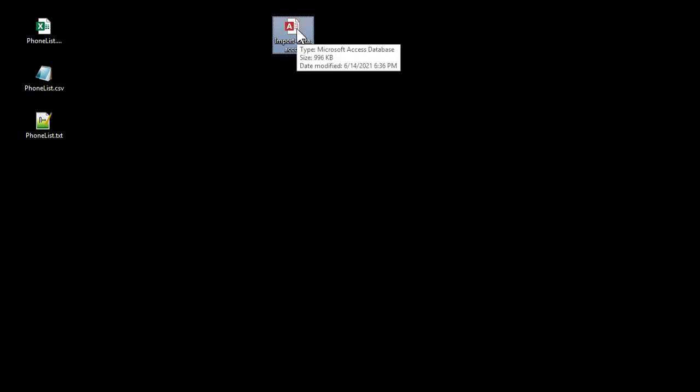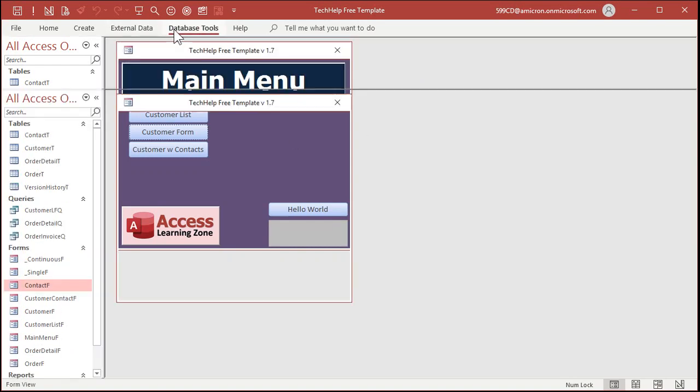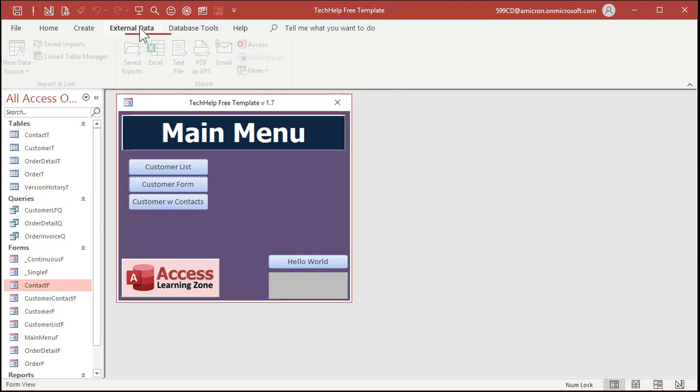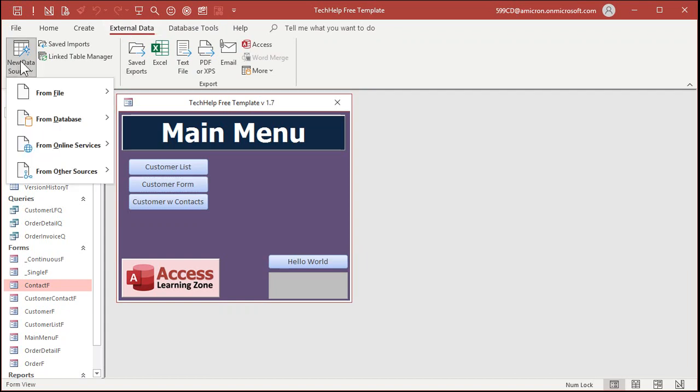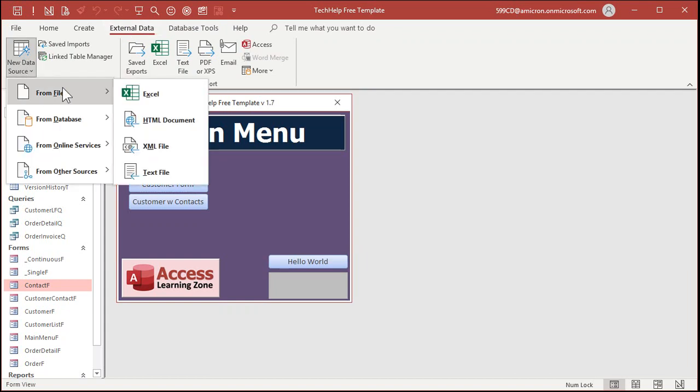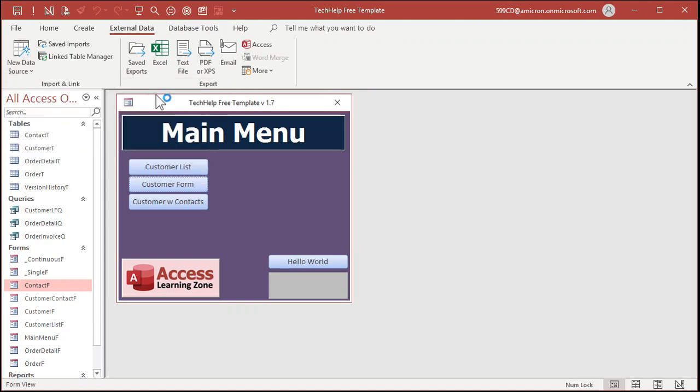Here's a copy of my tech help free template. This is a free database. You could download a copy of my website if you want to, but you could do this with any database that you want. Go to the external data tab and over here under import and link, drop this down. There's all kinds of different file formats. We're going to pick Excel first. You want to go to from file and then Excel.